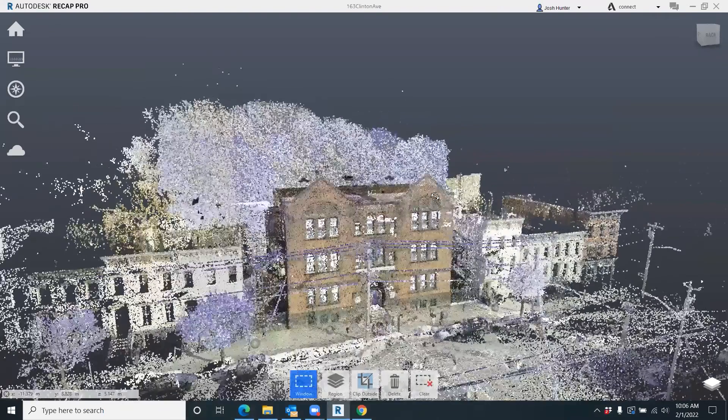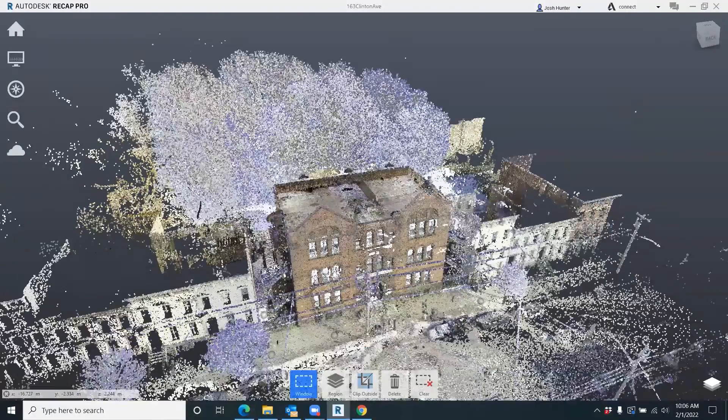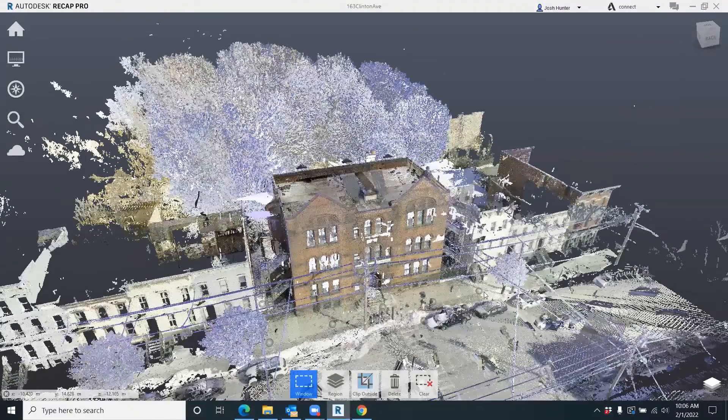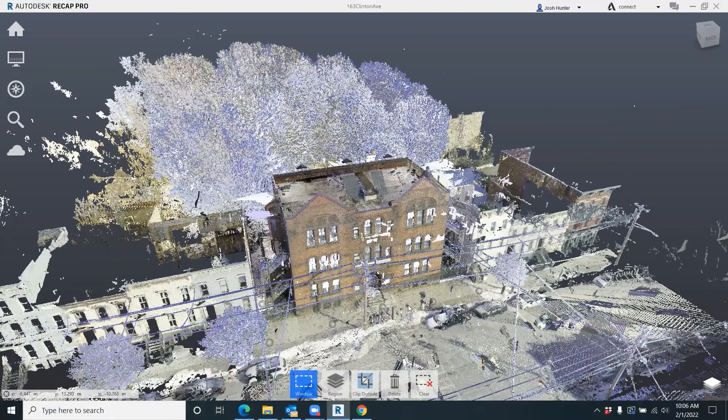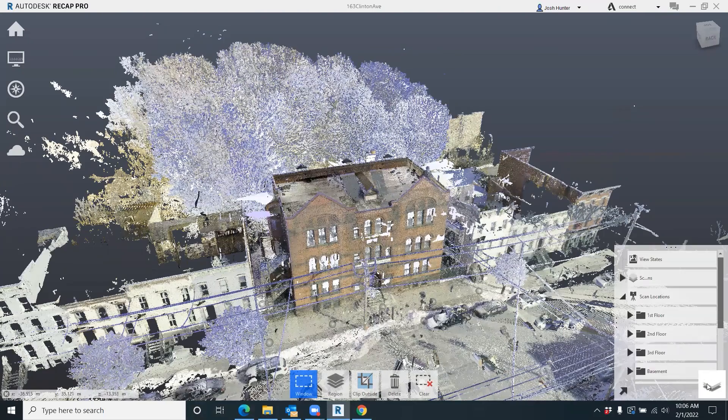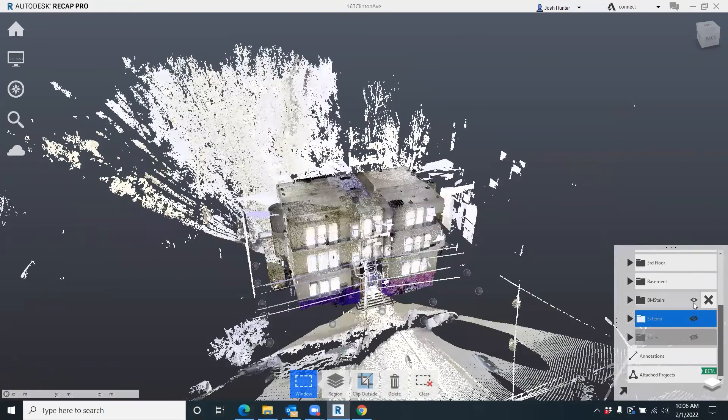So what we're trying to do here - and this is the tip or the big one for you - is once I come in here and have this all registered and save it out as a full Recap file, what I then do is come in here and start to turn off all these other projects, all these other floors, except for each individual project.